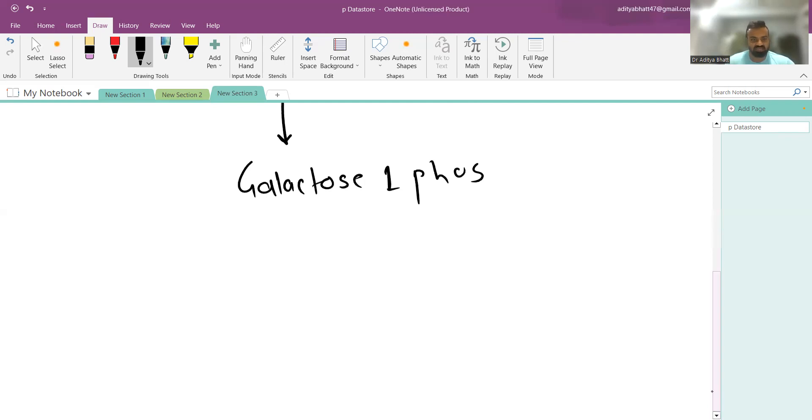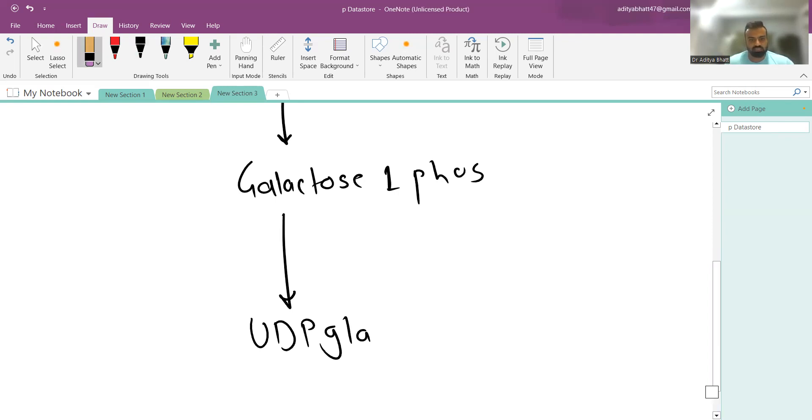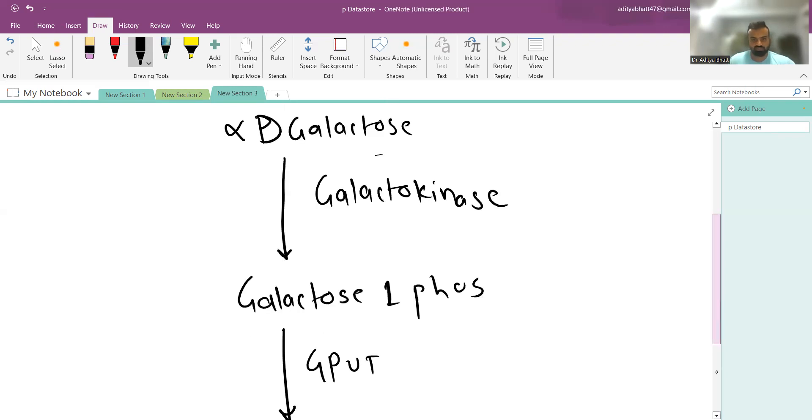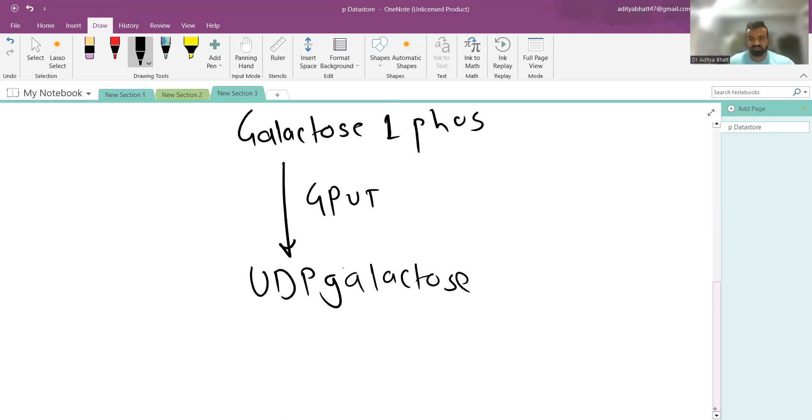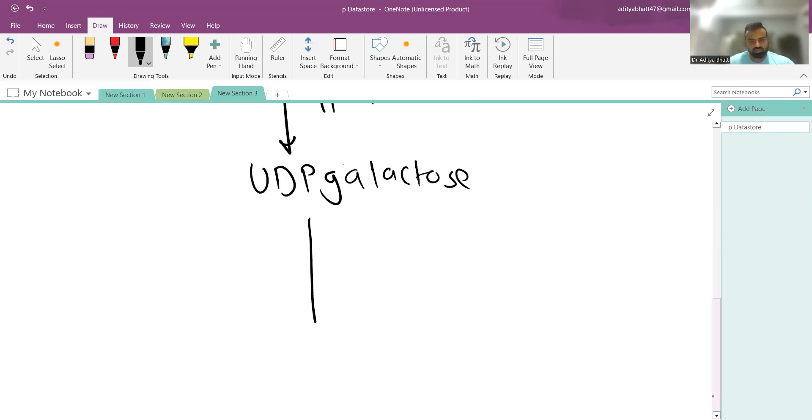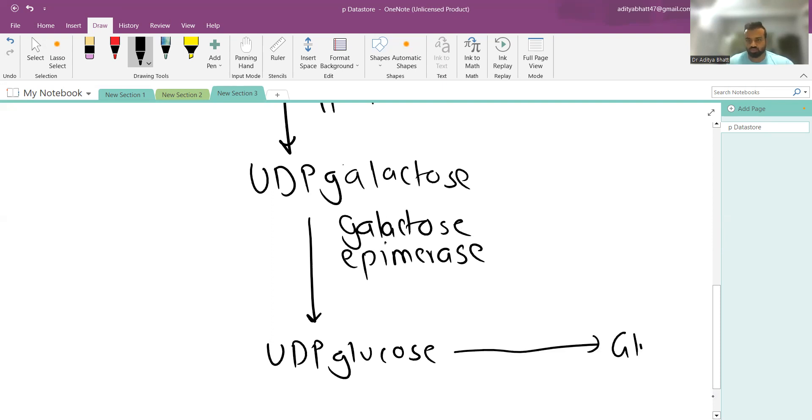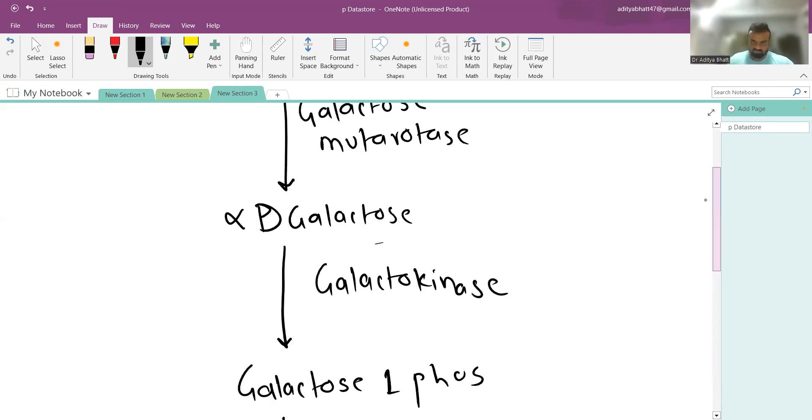Galactose-1-phosphate gets converted into UDP-galactose by an enzyme known as GPUT, galactose-1-phosphate uridyl transferase. UDP-galactose gets converted into UDP-glucose by the enzyme galactose epimerase, and this UDP-glucose gets converted into glucose. This is the cycle through which galactose gets converted into glucose.